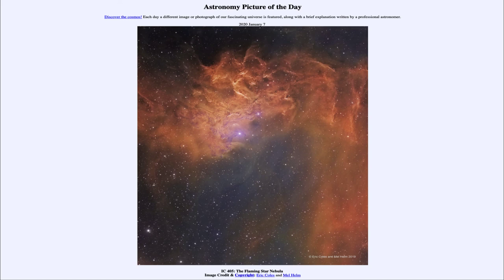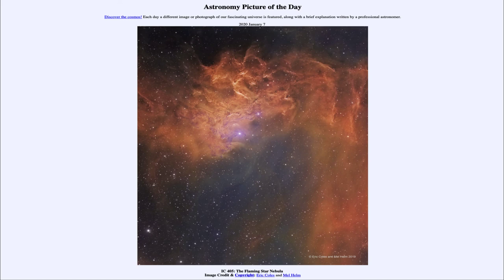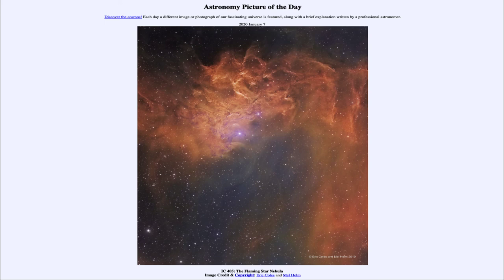So that was our picture of the day for January the 7th of 2020. It was titled IC405, the Flaming Star Nebula. We'll be back again tomorrow for the next picture previewed to be galaxies in the river. So we'll see what that is about tomorrow. And until then have a great day everyone and I will see you in class.